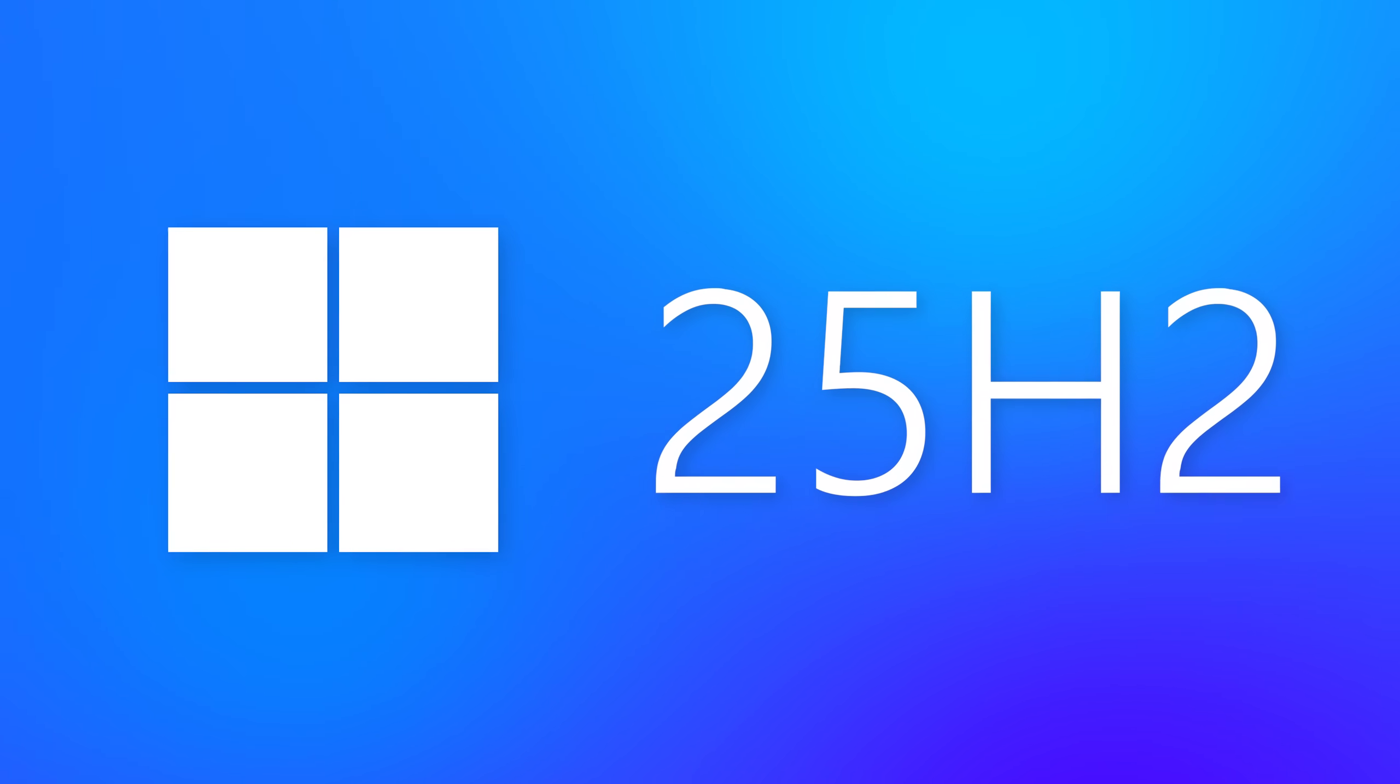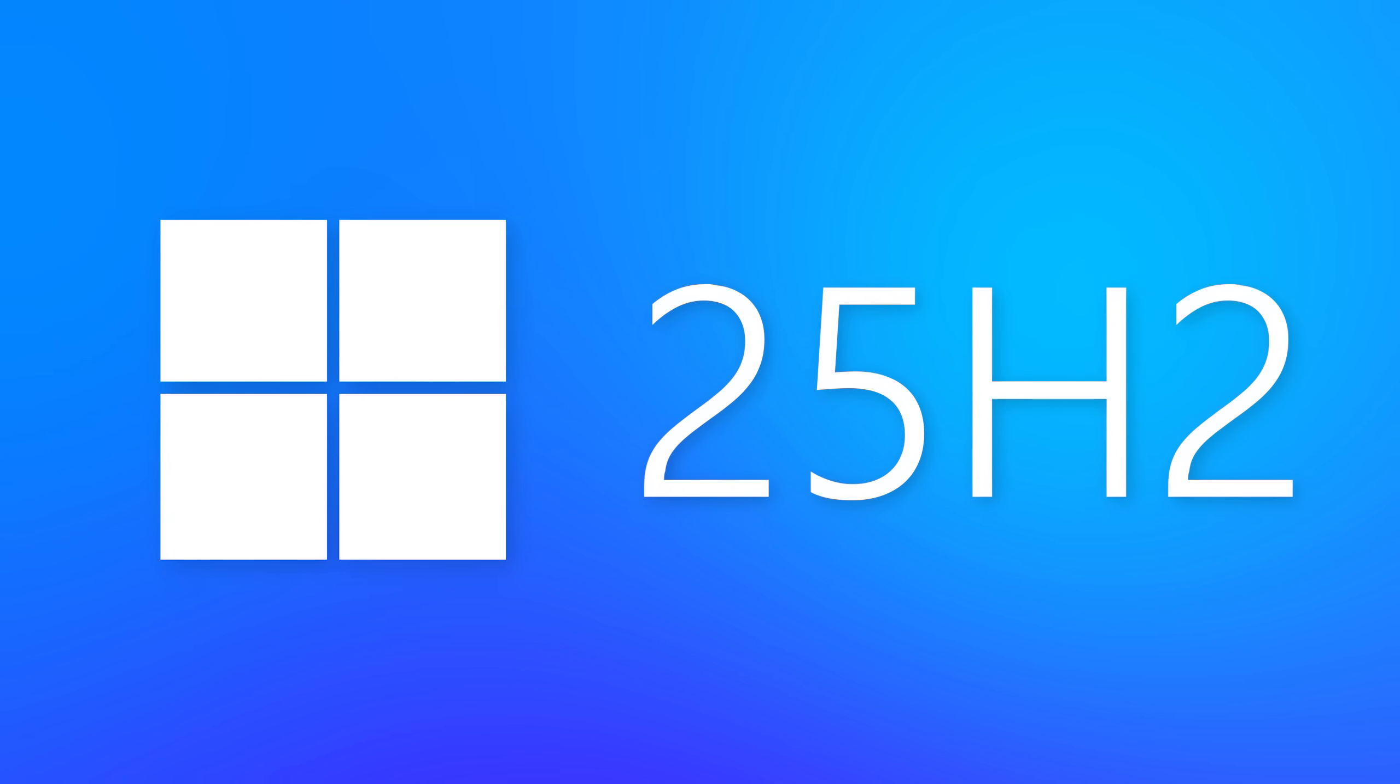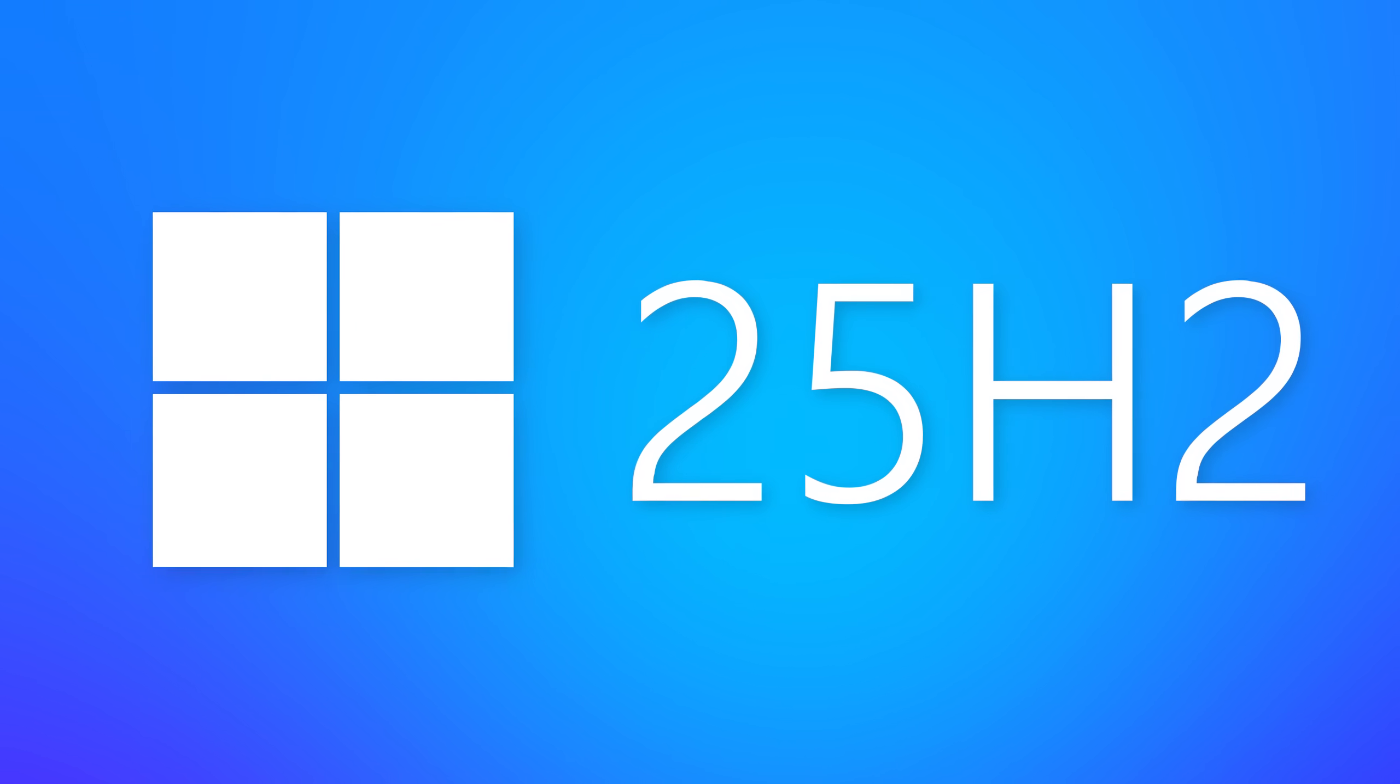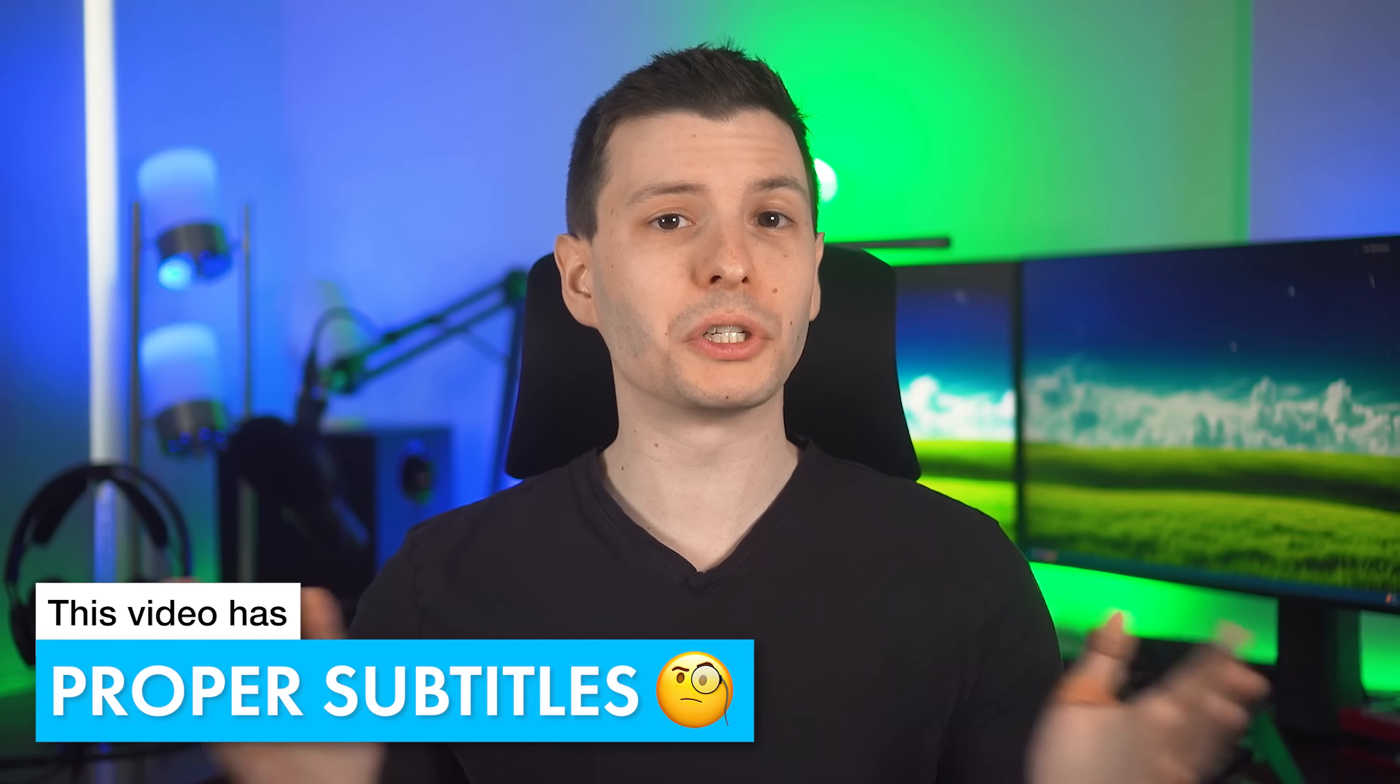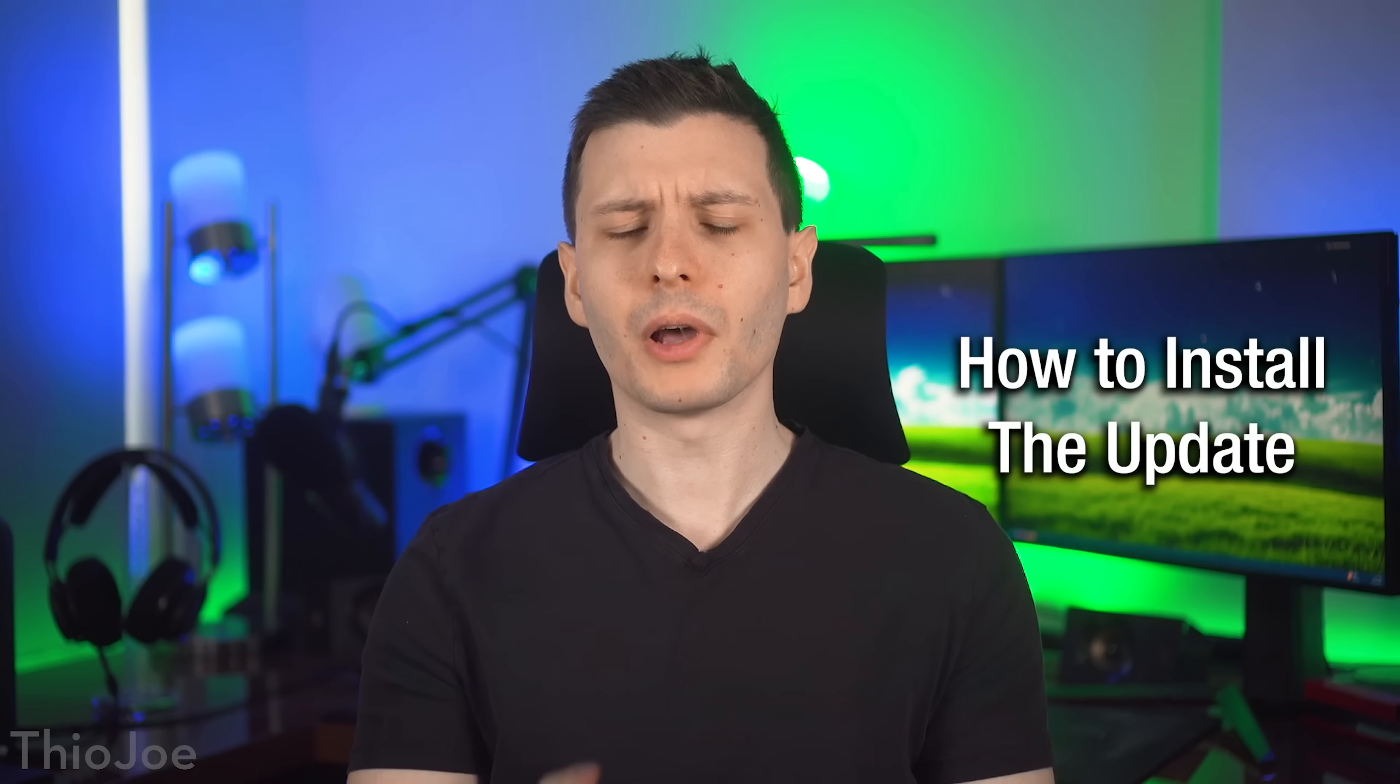Well, the Windows 11 major 25H2 update just dropped. They release a new major feature update every single year, and this year is no different. So I'm going to go over the biggest new features, changes, and anything that was removed as well.